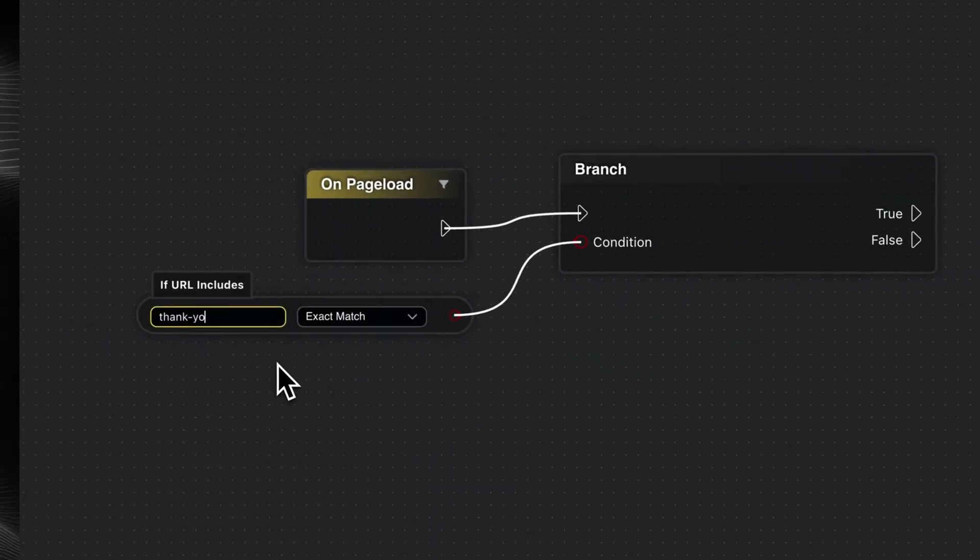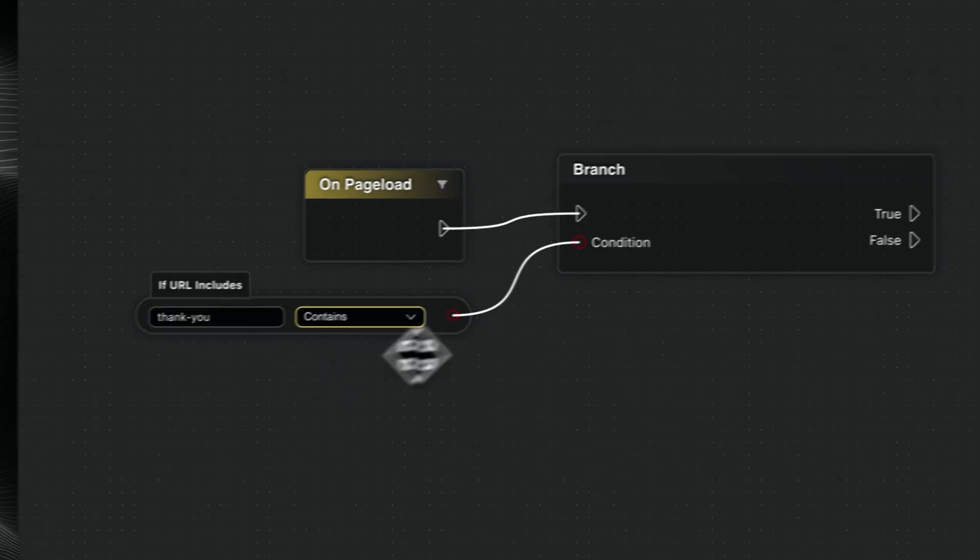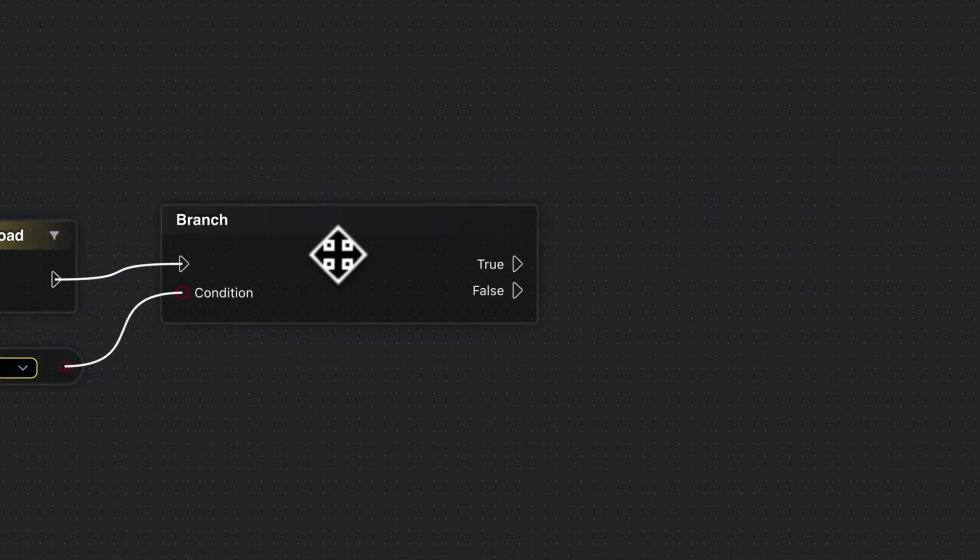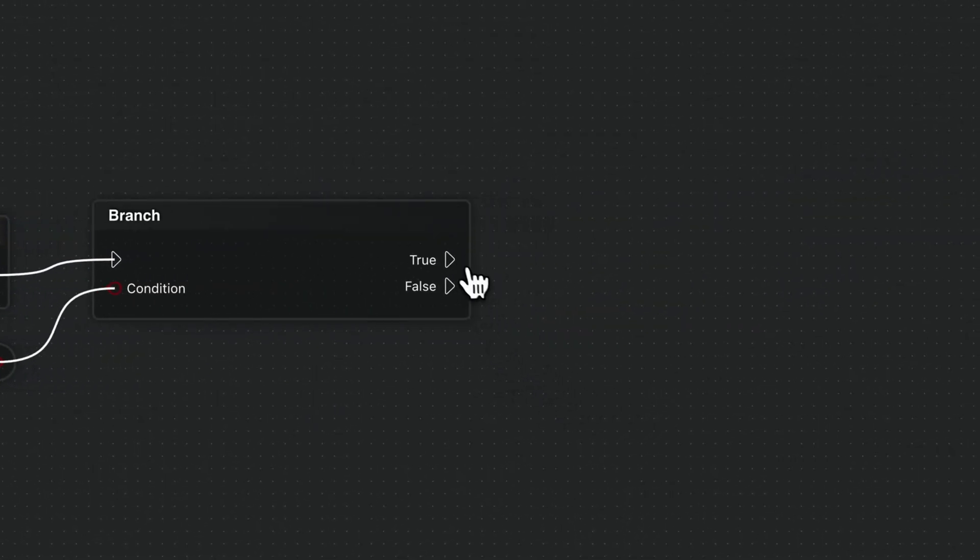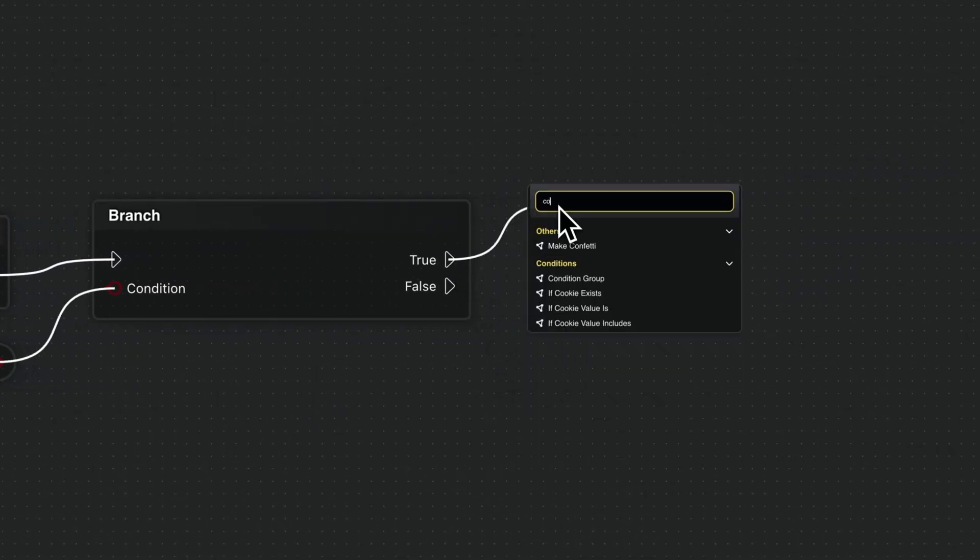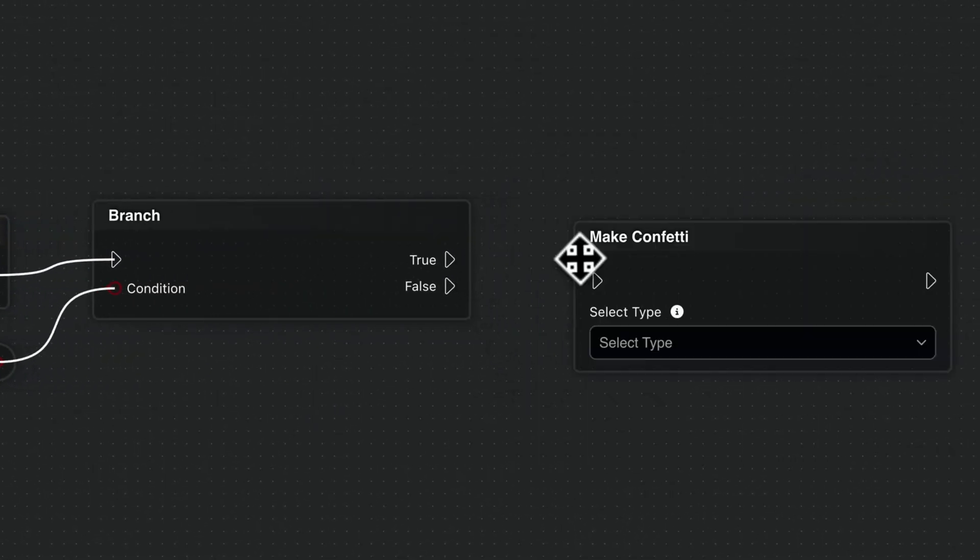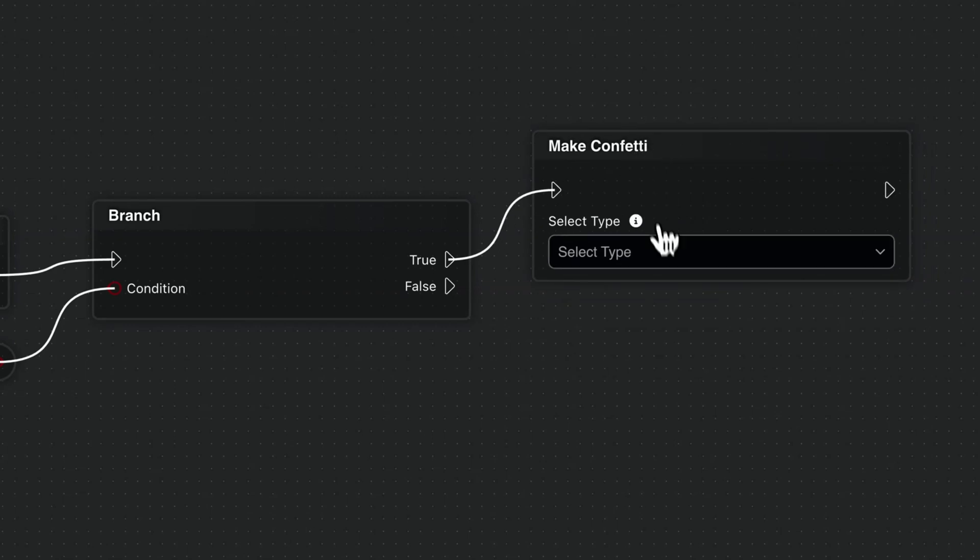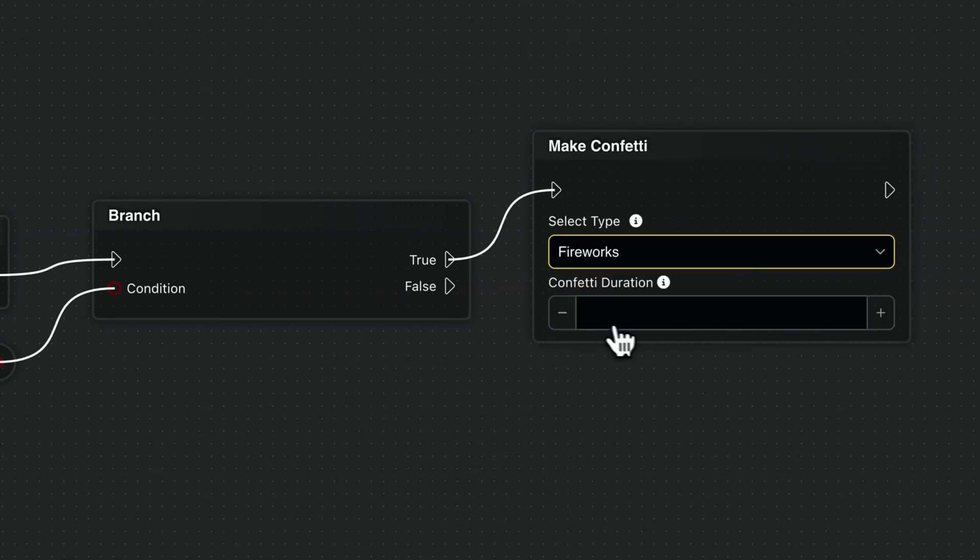Instead of writing code, users can create logic by connecting nodes, similar to modern development tools, but designed specifically for Bricks.